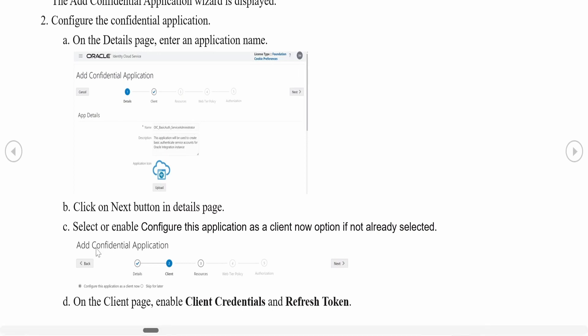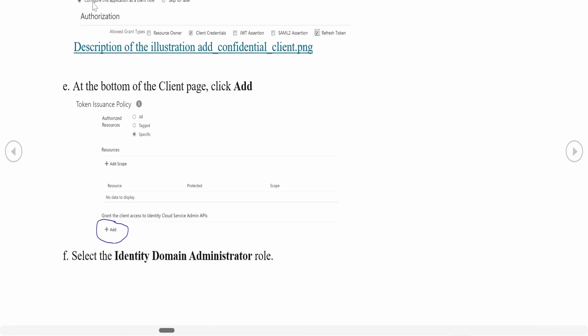Once you click Next, on the next step you must select 'Configure this application as a client now.' In most cases when you click Next, it will default to 'Skip for later' — do not skip. Once you select it, you will get options to select. From those, you need to select 'Client Credentials' and 'Refresh Token'.